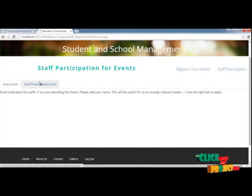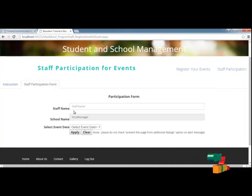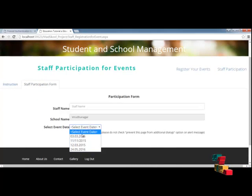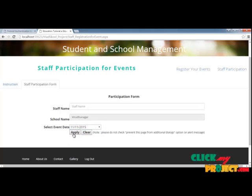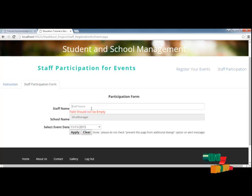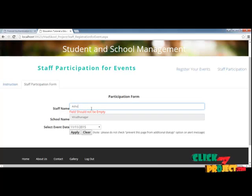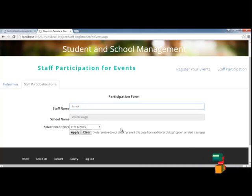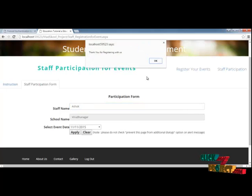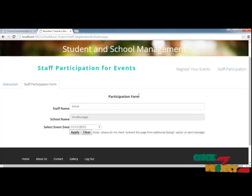This is the participation form for staff. The staff can use this and apply using their special details. When a staff member is willing to coordinate with students for an event, they can use this form link.